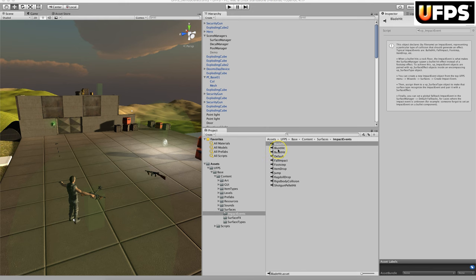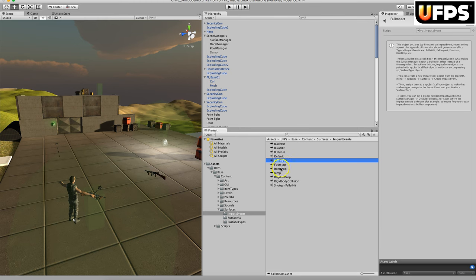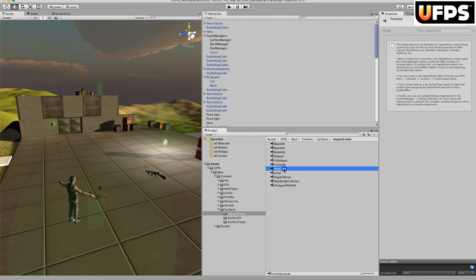The first one we're going to talk about is the impact event. An impact event is basically used to identify different collision types for surface effect purposes, such as a blade hit or a bullet hit, a fall impact, a footstep, or maybe an item drop.